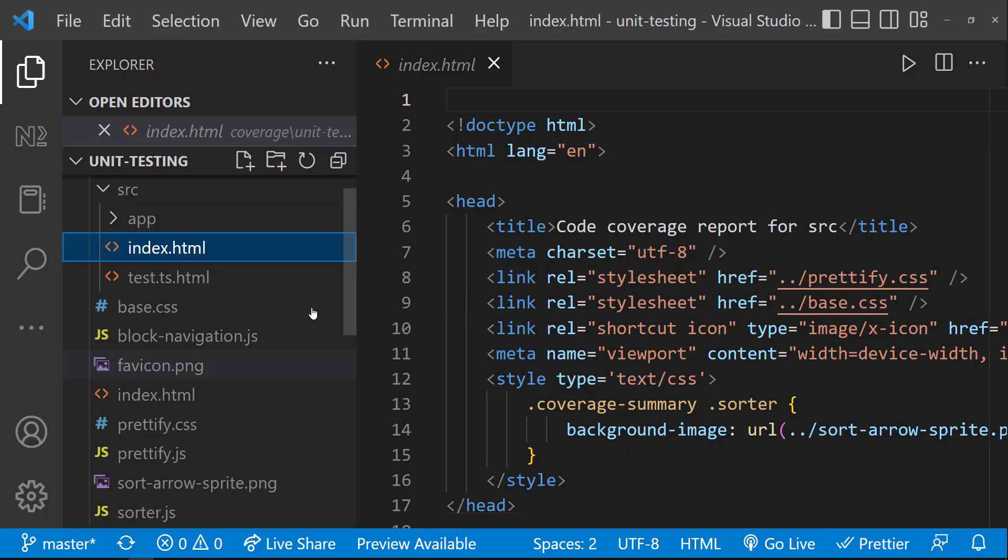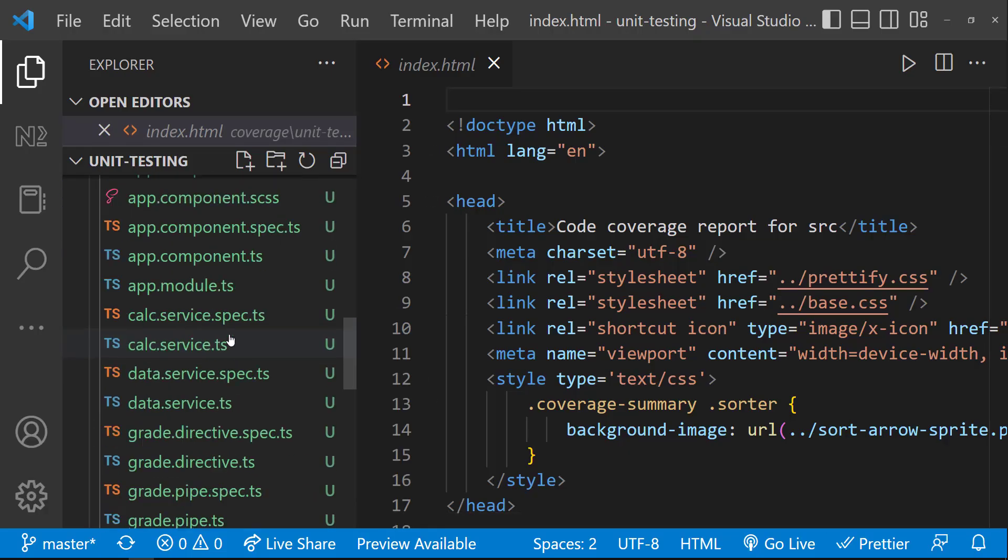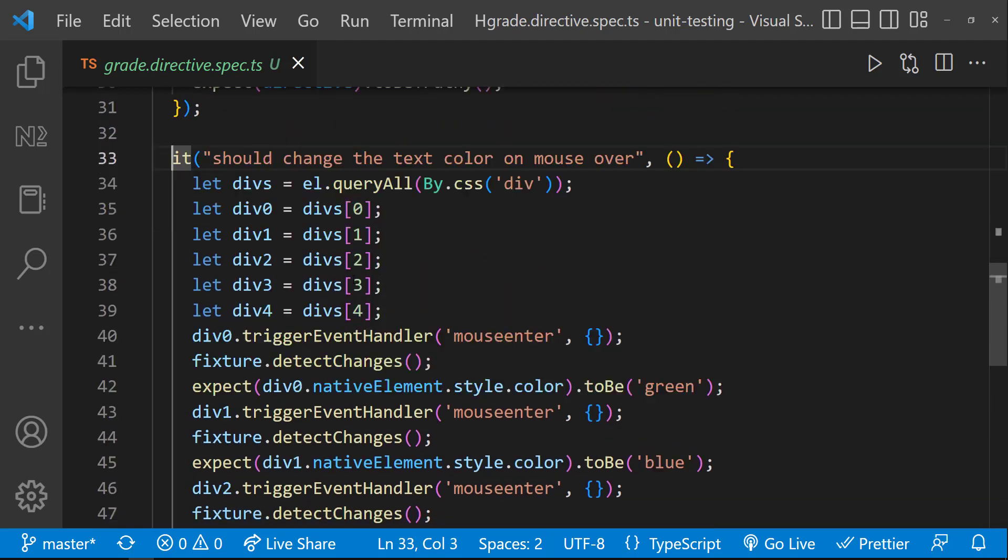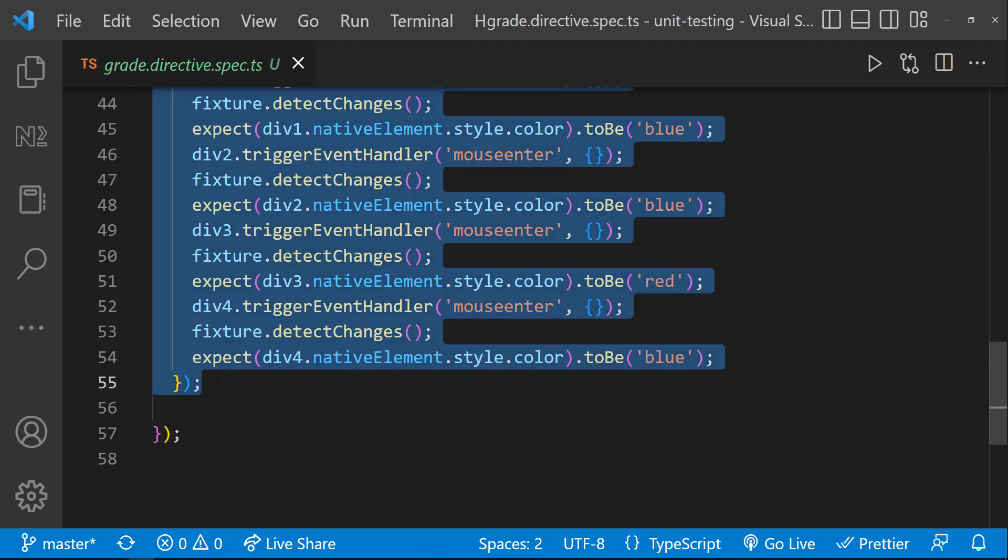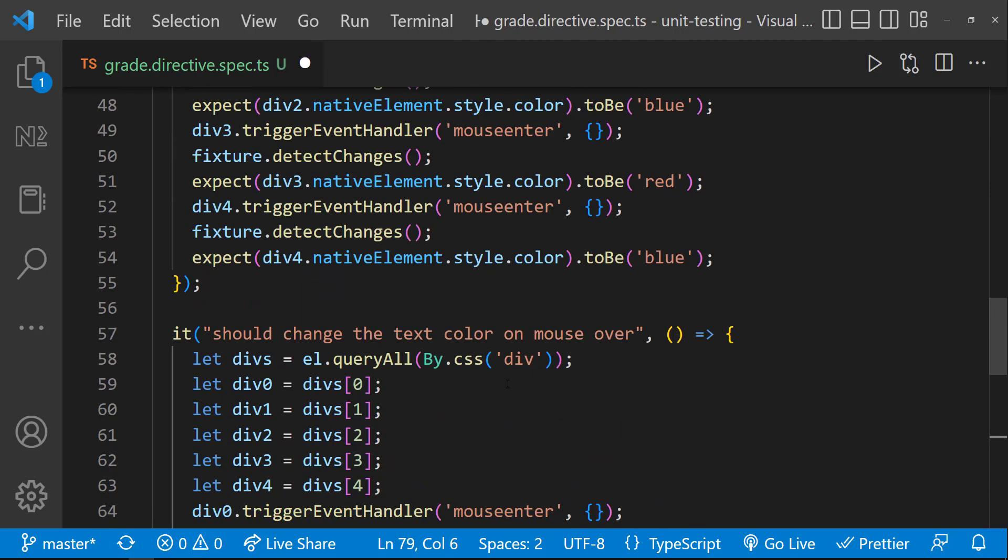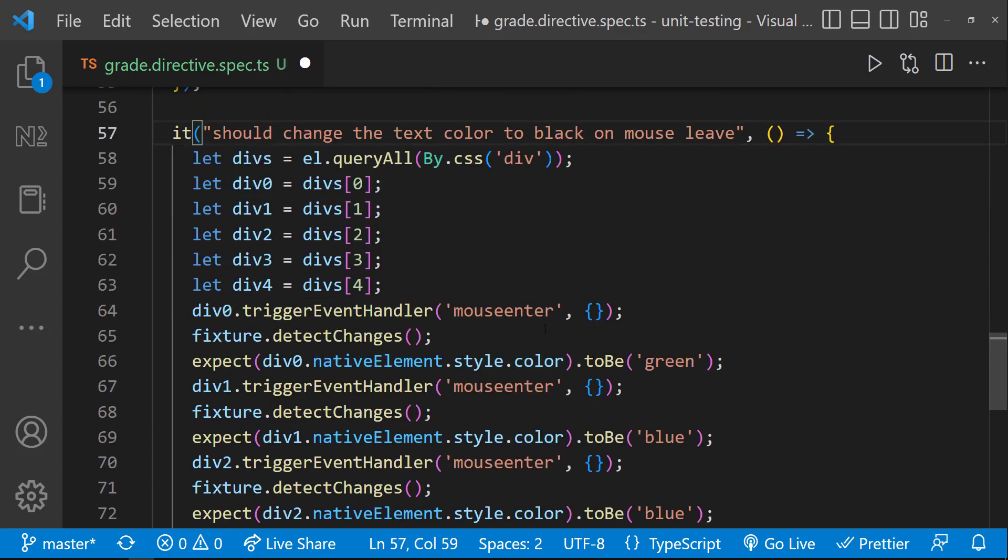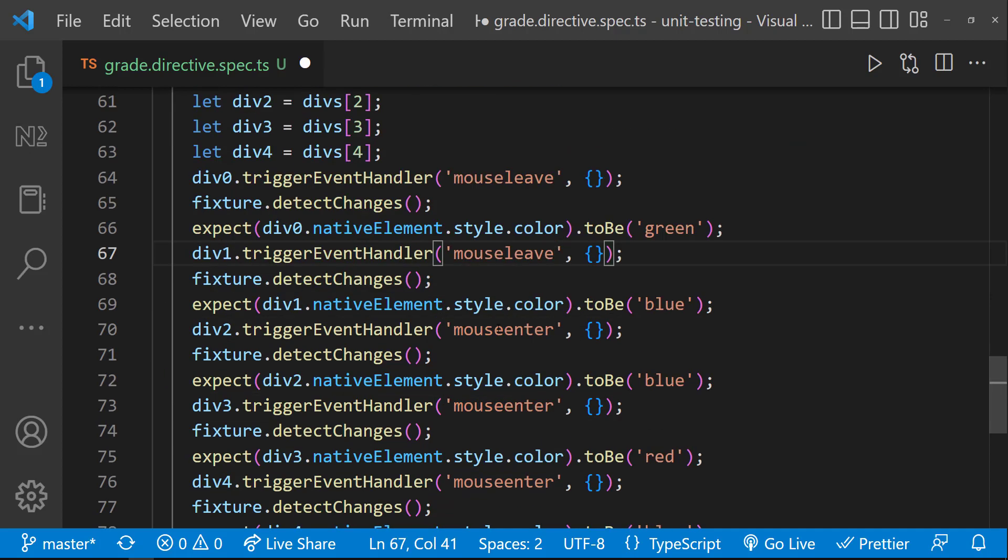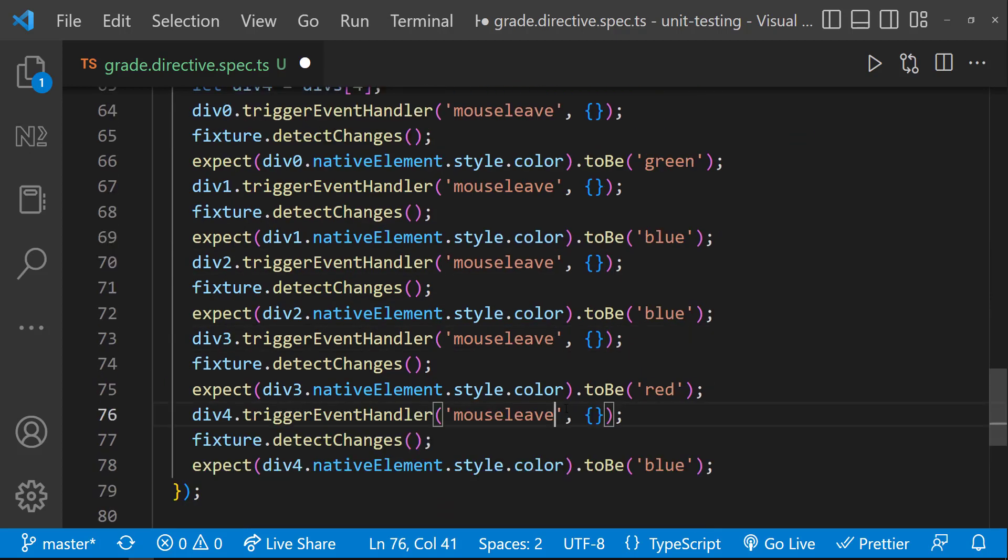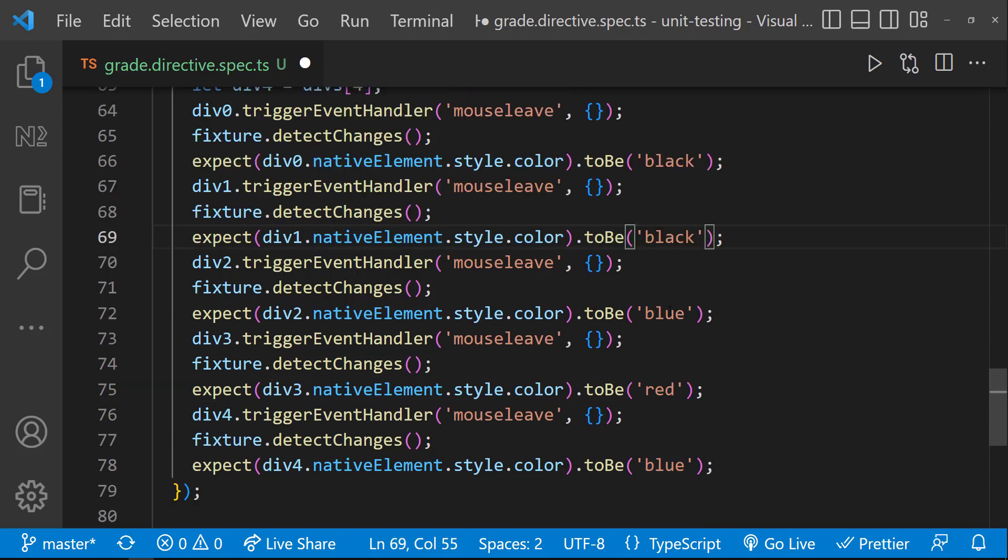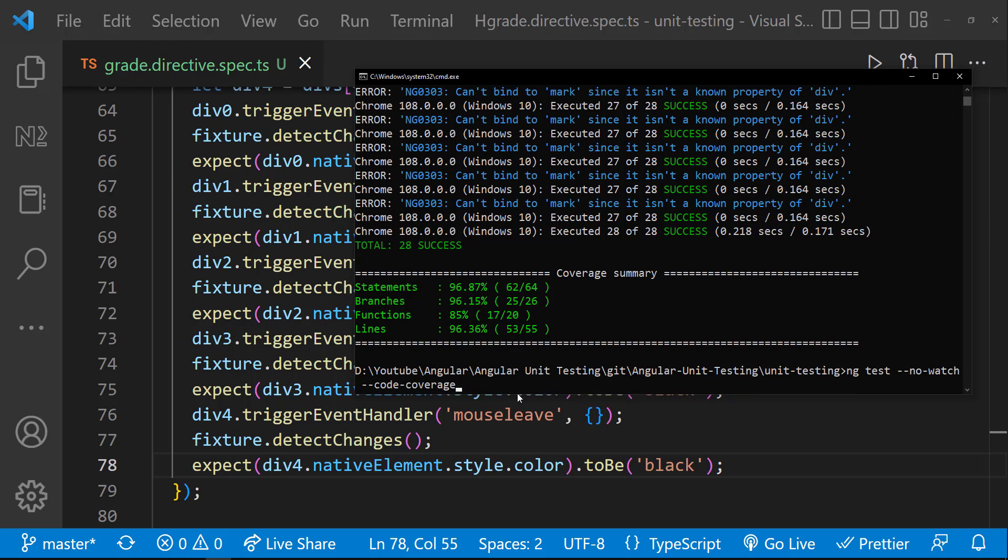Let me handle that now. So in grade directive spec, let me quickly copy this. It should revert the text color on mouse leave. Let me change all these events to mouse leave and let me expect all these to be black. Okay, let me rerun the coverage report.